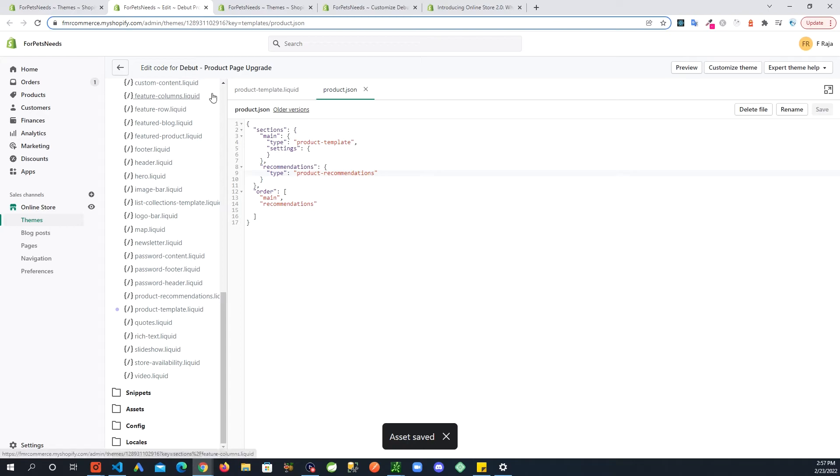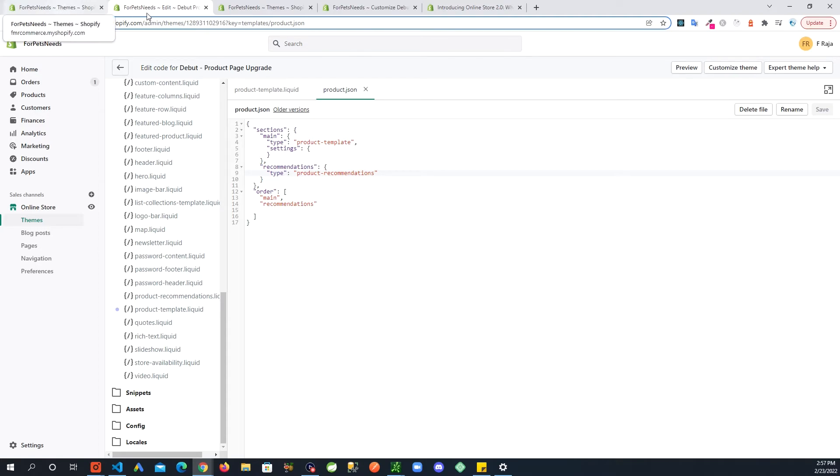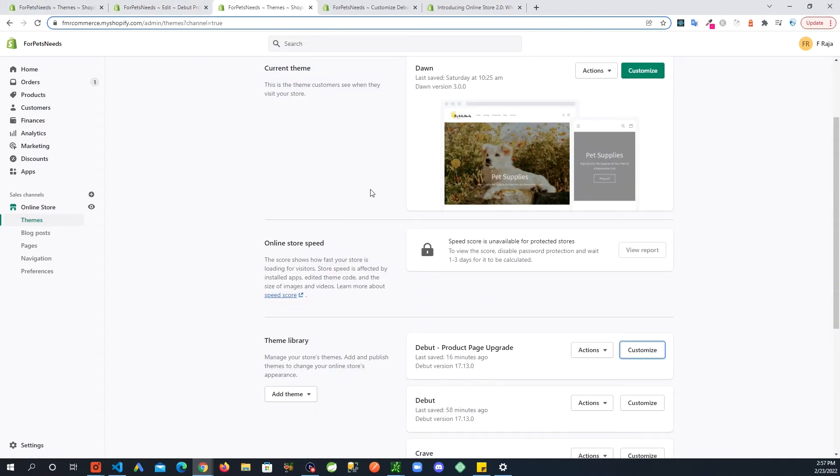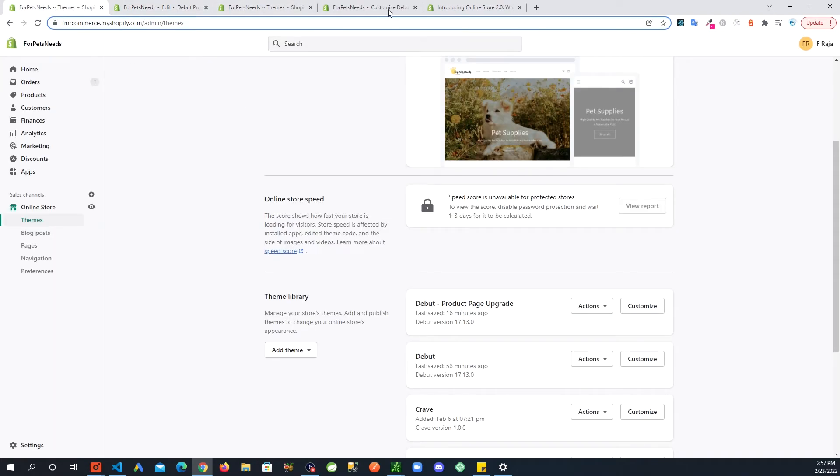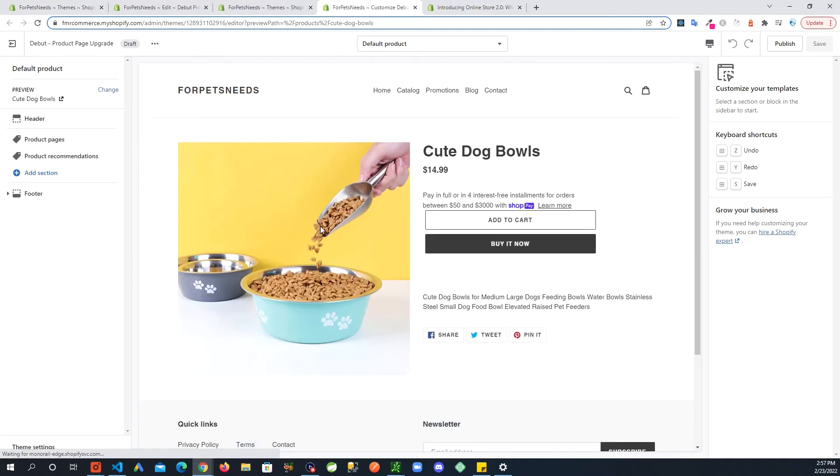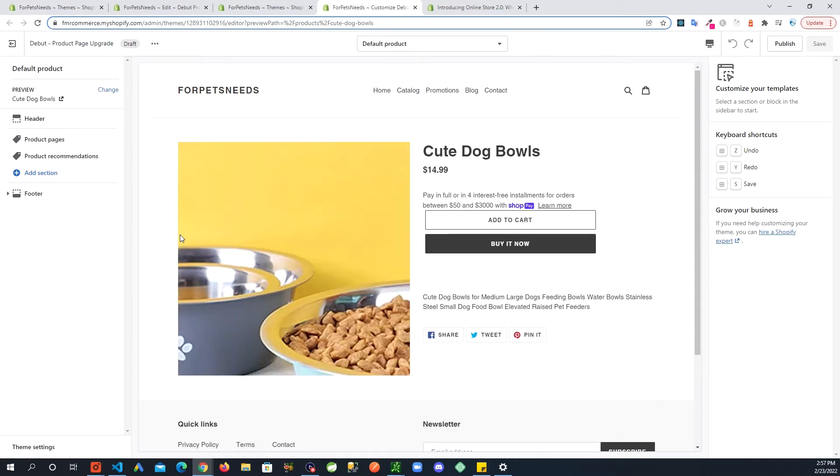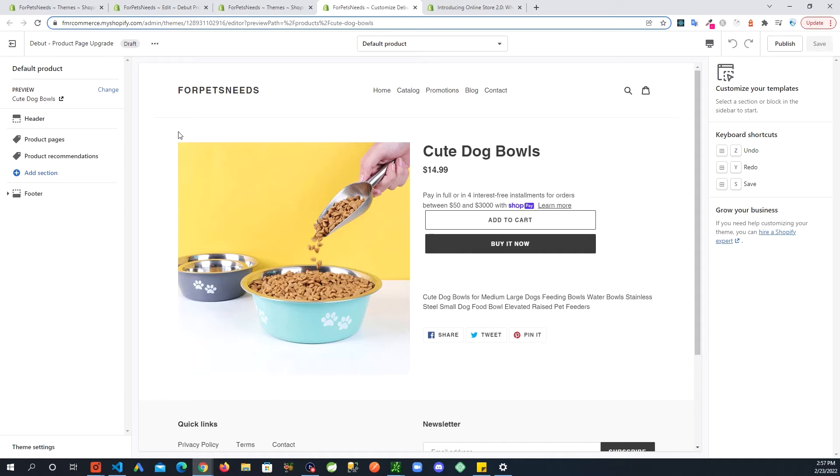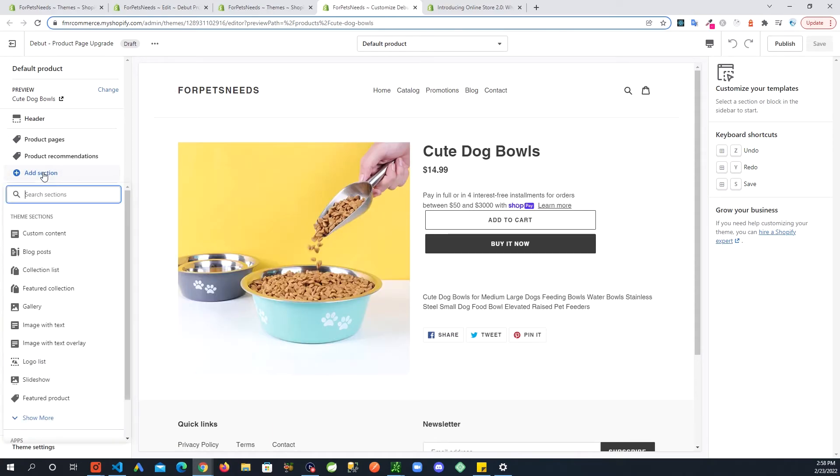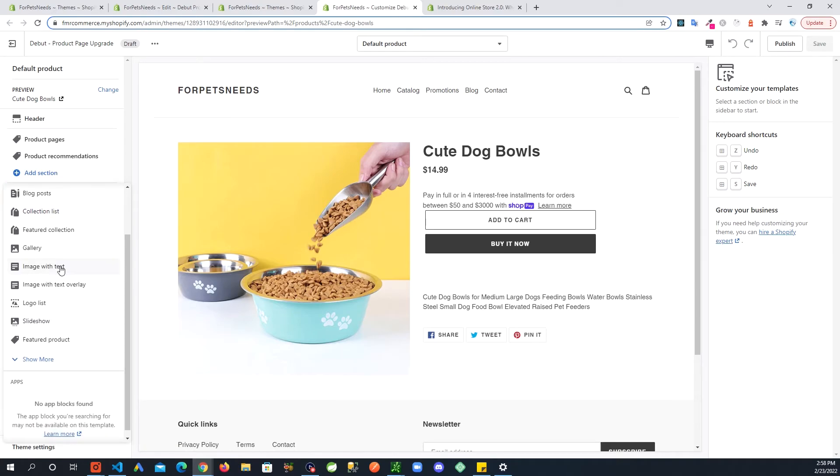Now let's go back to our page. Now because there's no recommendations on the page we probably we're not going to see much. But you can see we have this product recommendation section added here and we still have the ability to add more sections. So right now your page has everything that the old template has and also the ability to add more sections. So I could go in here and add say image with text.